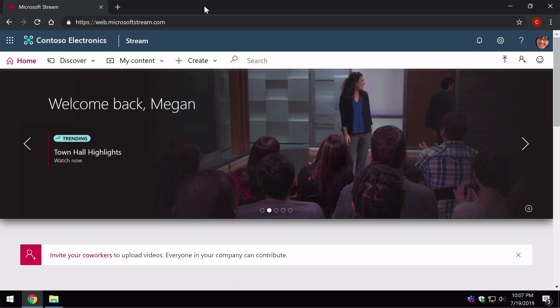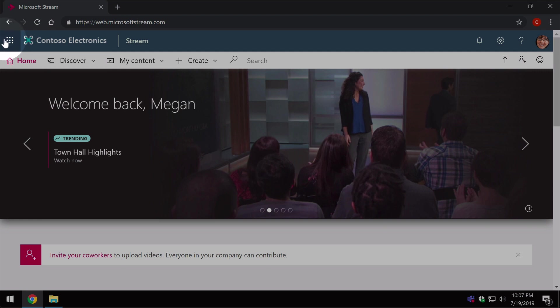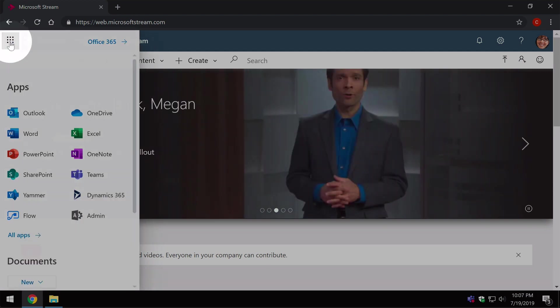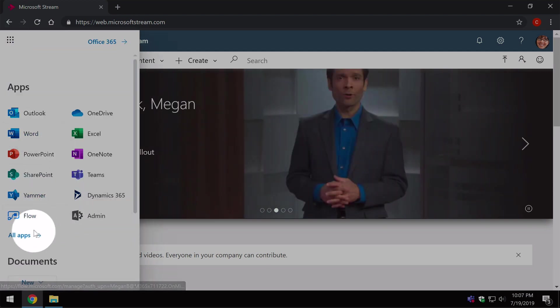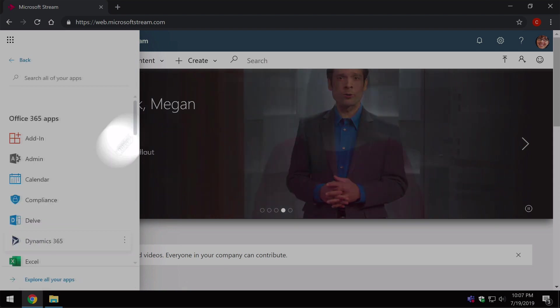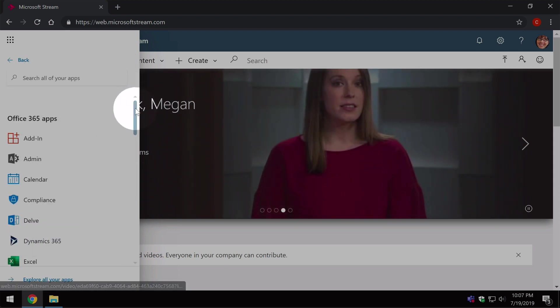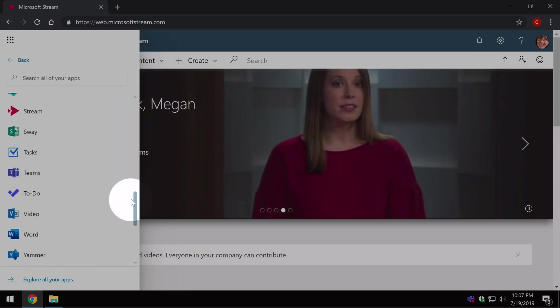So to do this, you're going to need to go to the stream homepage. You can get there from the app launcher. And then if you don't see the stream app in the first page, choose all apps and then scroll down until you can see stream.